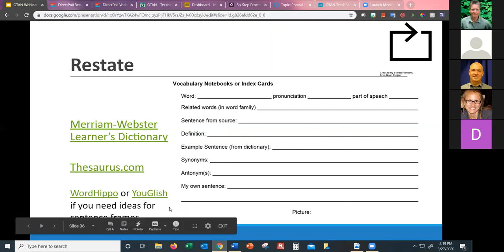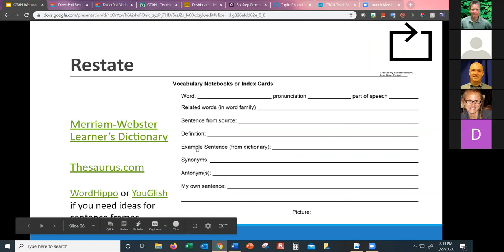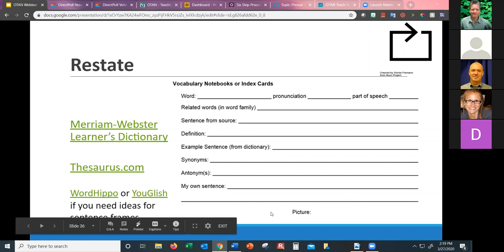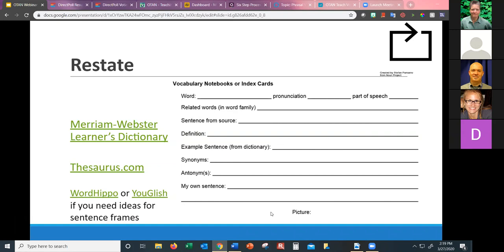I'd also like to mention YouGlish — it looks like YouTube. You type in a word and it shows you clips from YouTube videos with whoever is in the video saying that word and a caption. There are lots of possibilities for using YouGlish, especially when students need to write an example sentence. For beginning ESL, students at lower levels could draw their own picture.